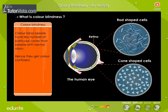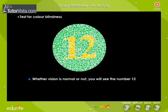Test for color blindness: look at the picture carefully. If your vision is normal, you will see the number 12.